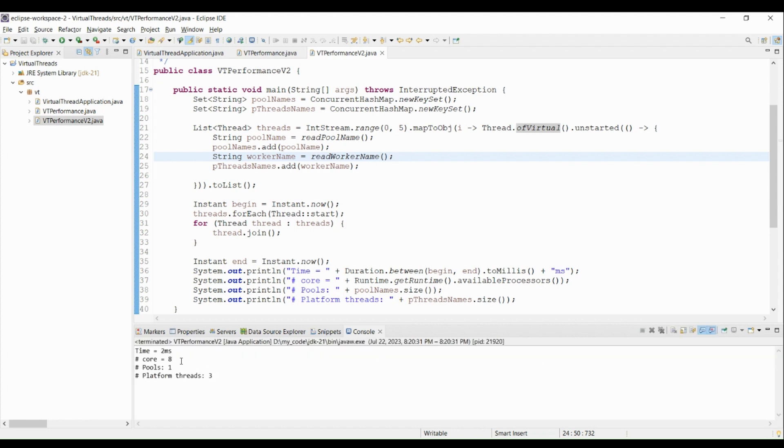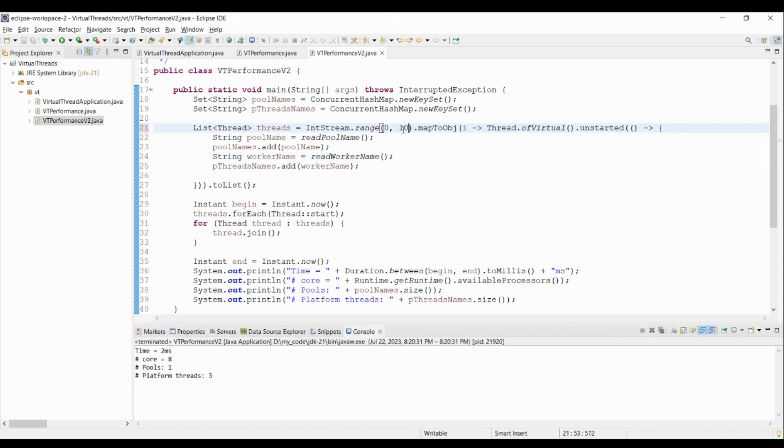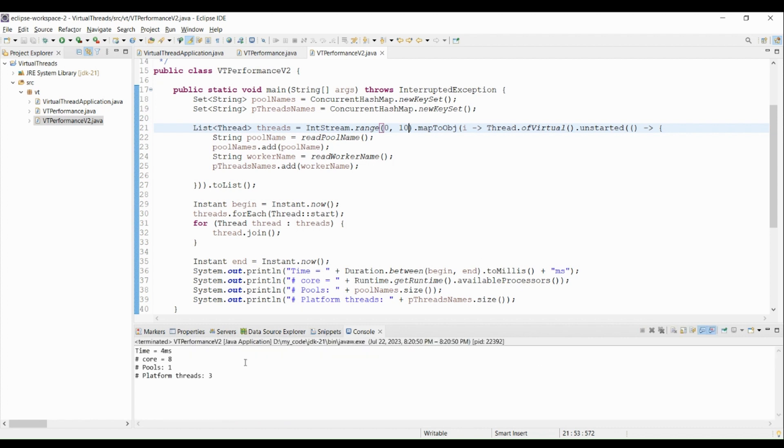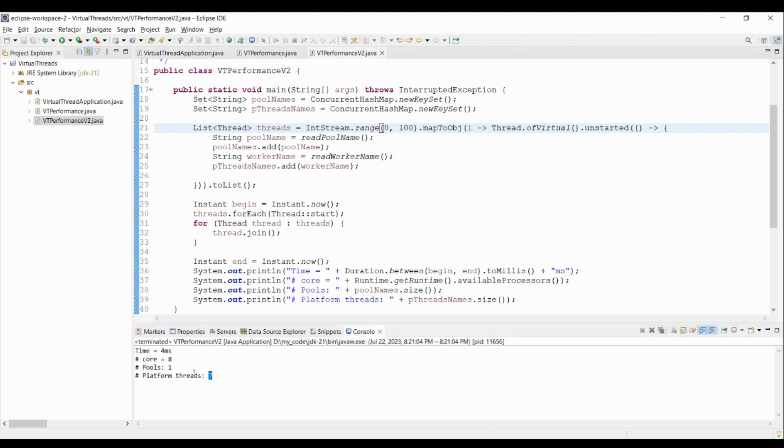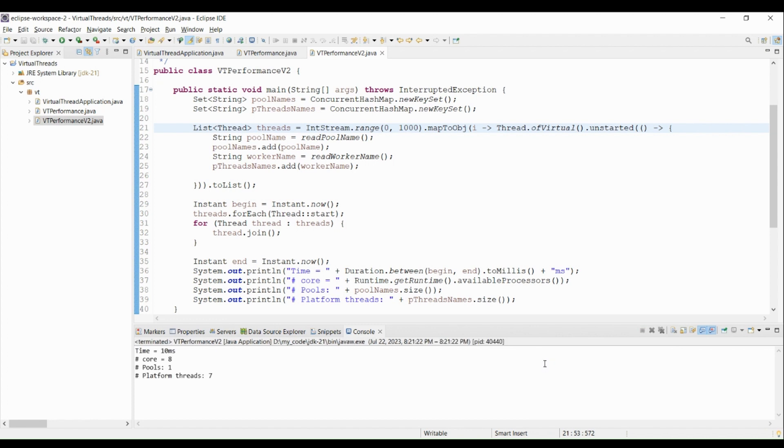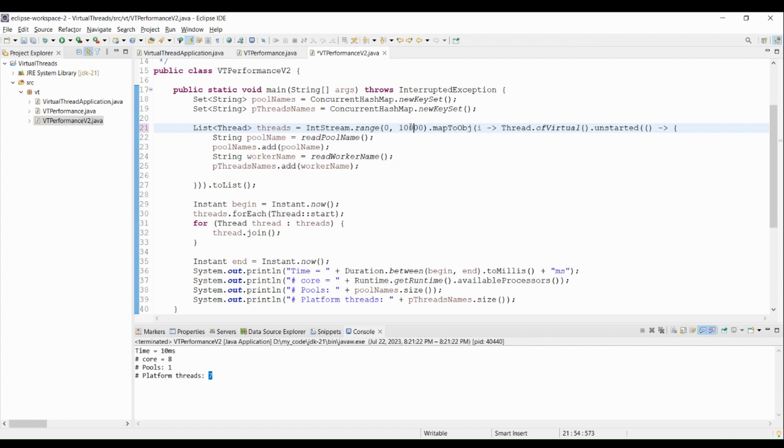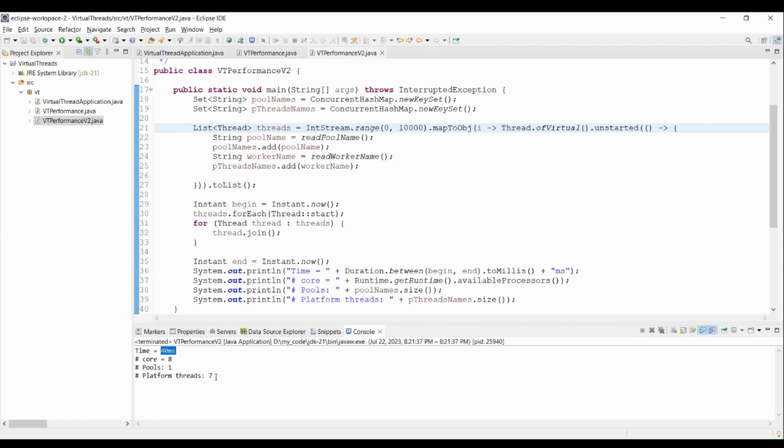For five virtual threads, it uses three platform threads and took two milliseconds. Let me use ten virtual threads and run the code again. For ten threads is still using three platform threads and took four milliseconds. Let me use one hundred virtual threads and run code again. Now it's using seven platform threads. Let's see what happens for one thousand virtual threads. It's still using seven platform threads. Let me increase virtual threads to ten thousand. Still using seven platform threads. Looks like we have a pattern here.